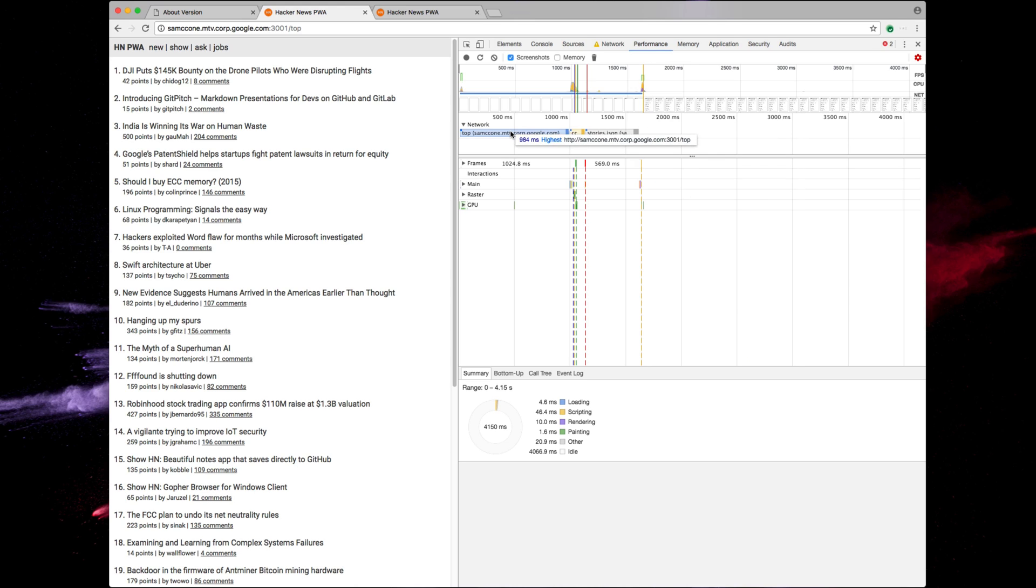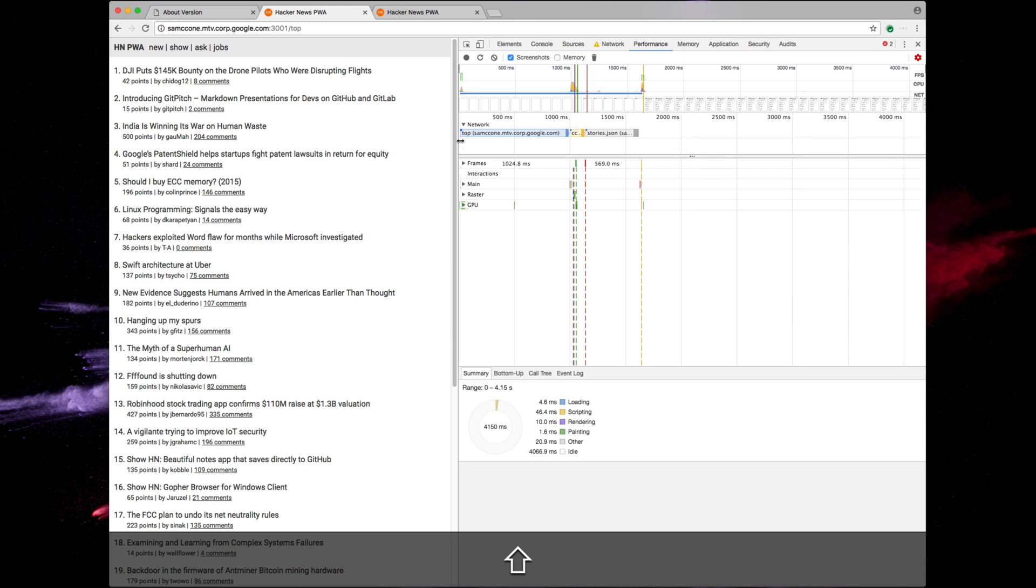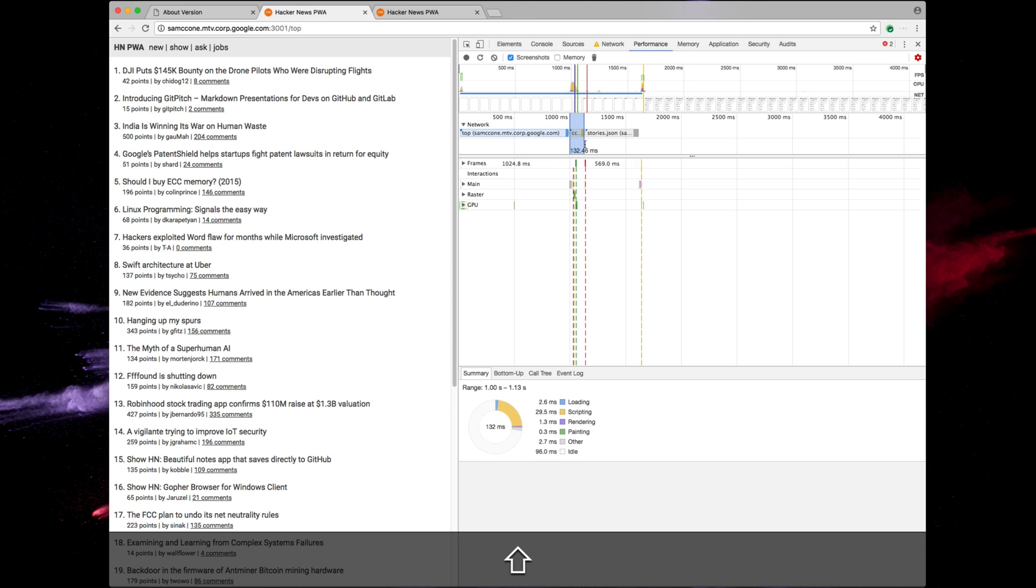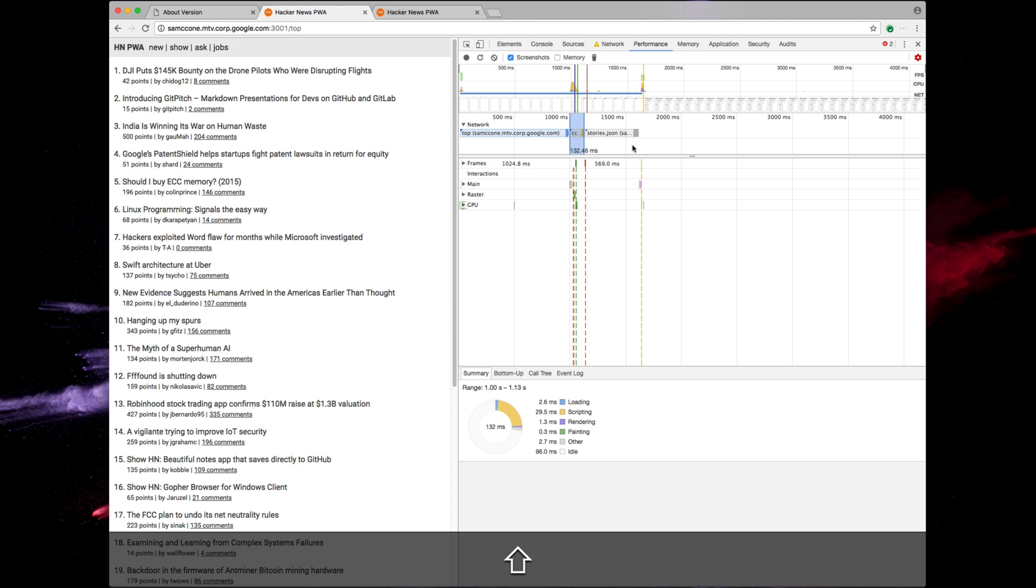So what I like to use to quantify this is I like to hold shift here, which lets me measure how long these requests are taking. So I see the initial one is taking almost a second. This closure compiler one or cc.js is loading quite quickly, 132 milliseconds. And then finally our stories.json.